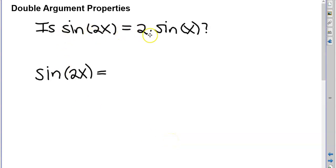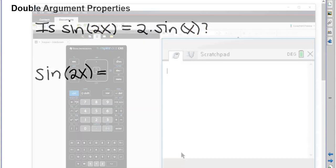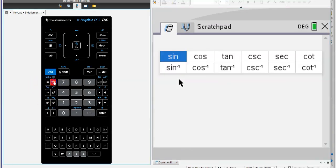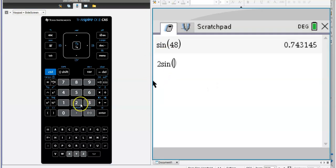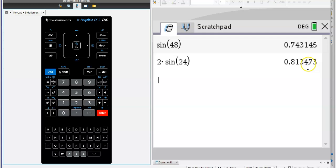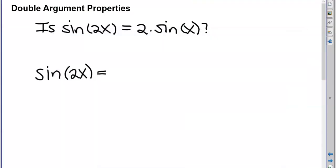Is sine of 2x equal to 2 times sine of x? Let's check it out with a value on the calculator. If x is 24, then 2 times x would be 48. So is sine of 48 equal to 2 times sine of 24? Clearly not.